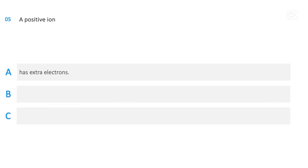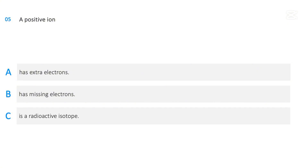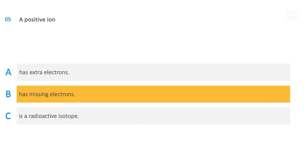A positive ion: has extra electrons; has missing electrons; or is a radioactive isotope. The correct answer is has missing electrons.